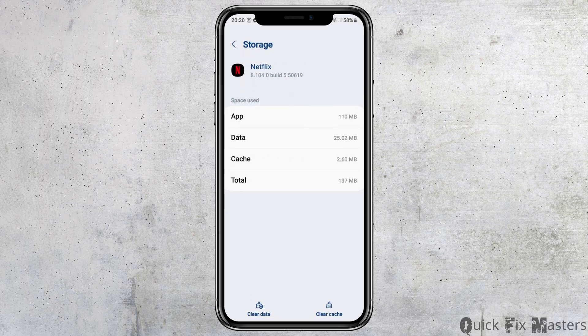Now go to the option of Storage and tap on it. If you see any cache there, tap on 'Clear Cache,' then go back again.